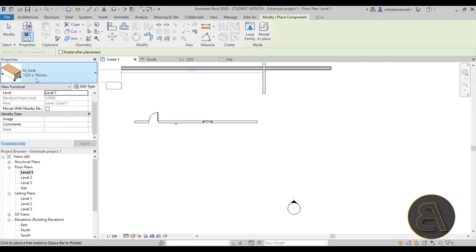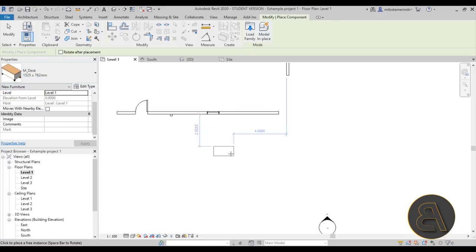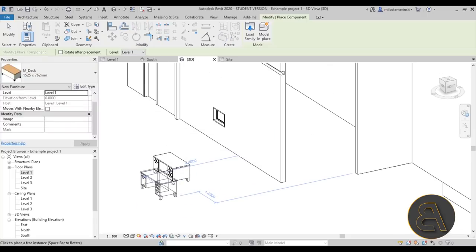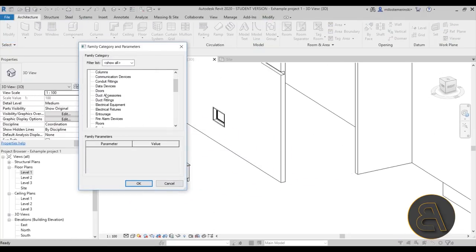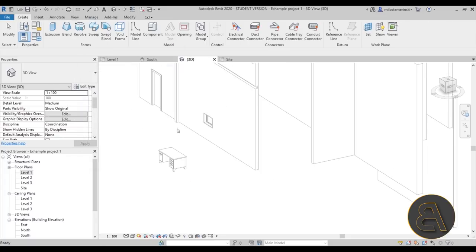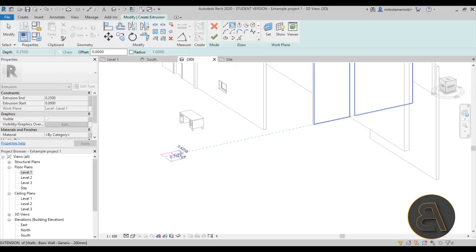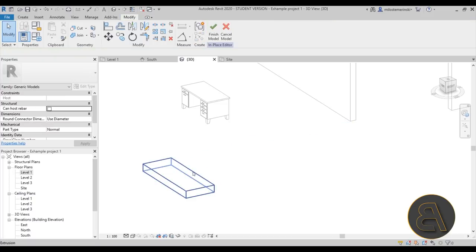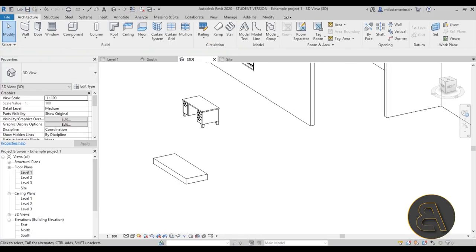Then we have the Component tool. Select it and place one of the numerous loaded components — for example, a desk. In 3D you can see the placed component. You also have the Model In Place option: set a category such as Generic Models, then model whatever you want generically inside the project, and hit Finish when done.